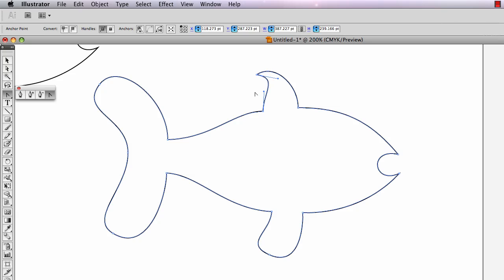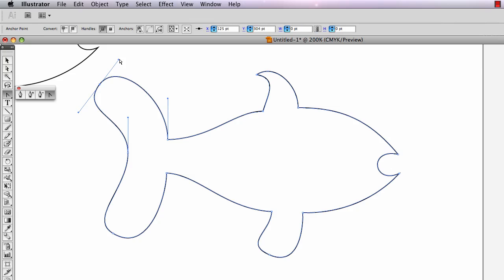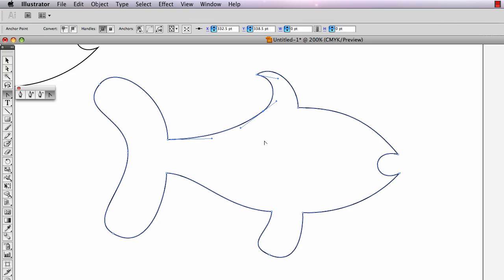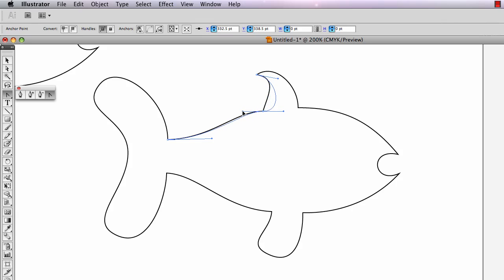Right here I've got direction handles that are already broken, and I'm going to use a keyboard trick — hold the command key to access the direct selection arrow. These are already broken direction handles, but I want to fix them so they're smooth. The way I do that is take the convert point tool and drag new direction handles out of that anchor point. Now those are smooth direction handles.